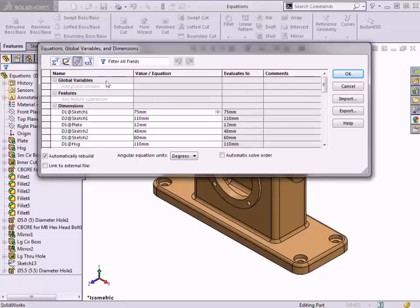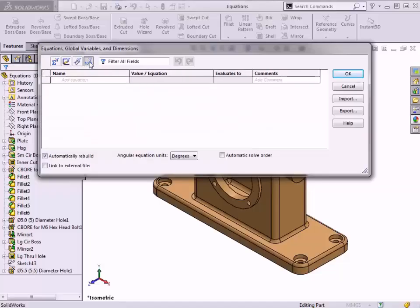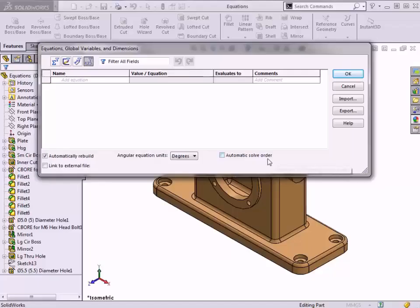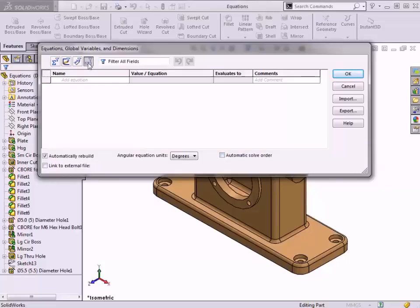The Ordered view option shows global variables and equations in the order they are solved. By default, equations are solved in the order they are created. Using the option Automatic Solve Order at the bottom of the dialog allows SolidWorks to automatically determine the order of equations to avoid potential solution issues such as infinite loops.